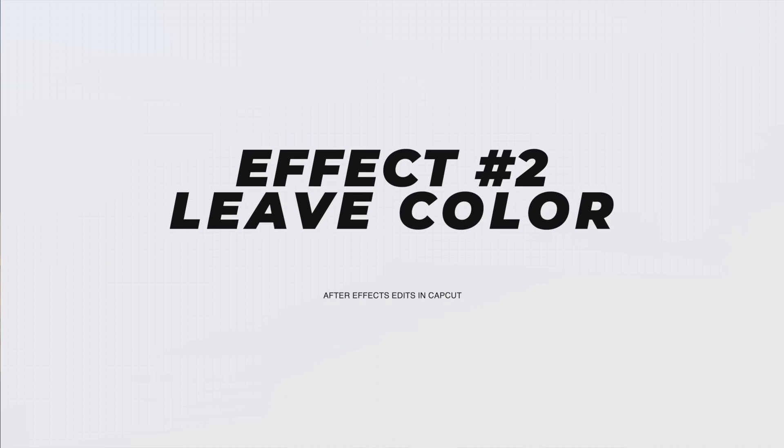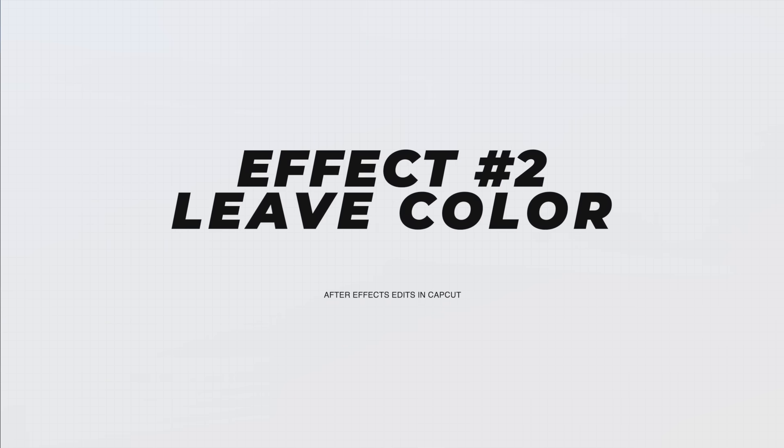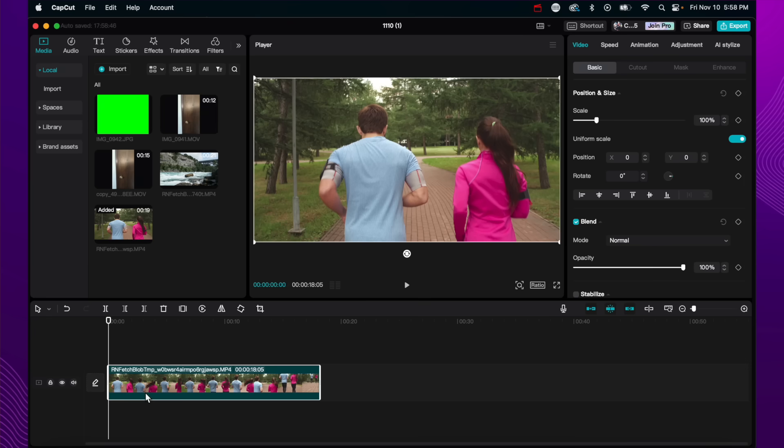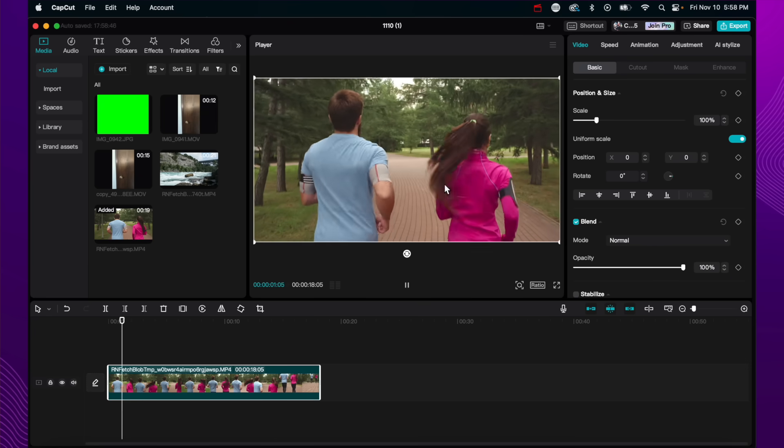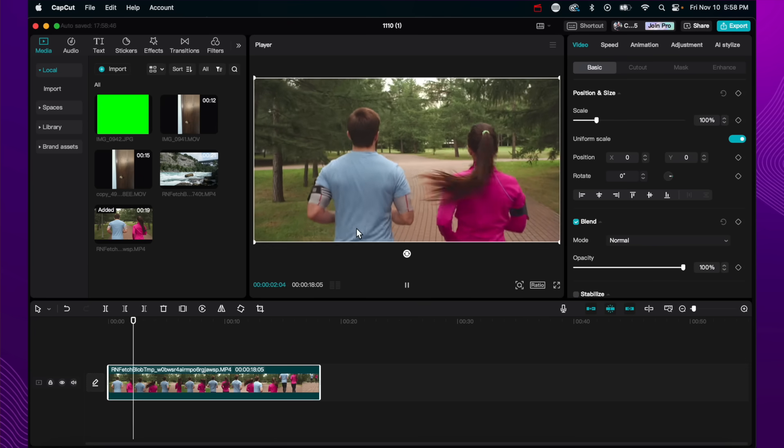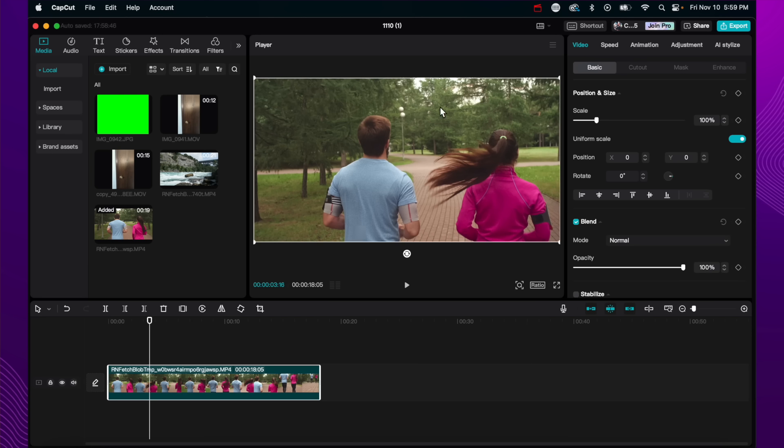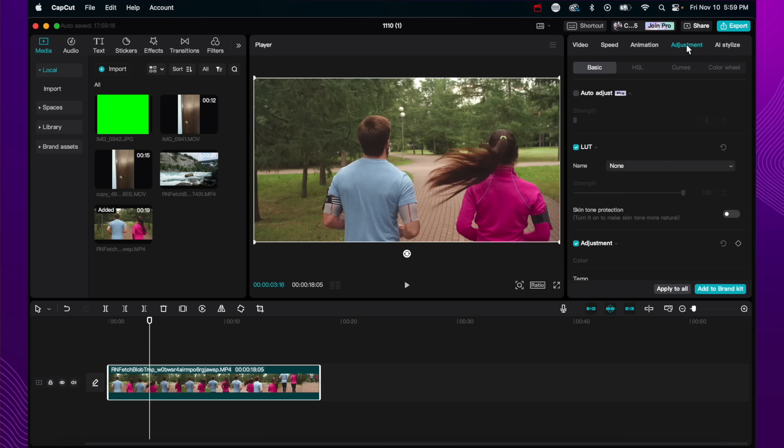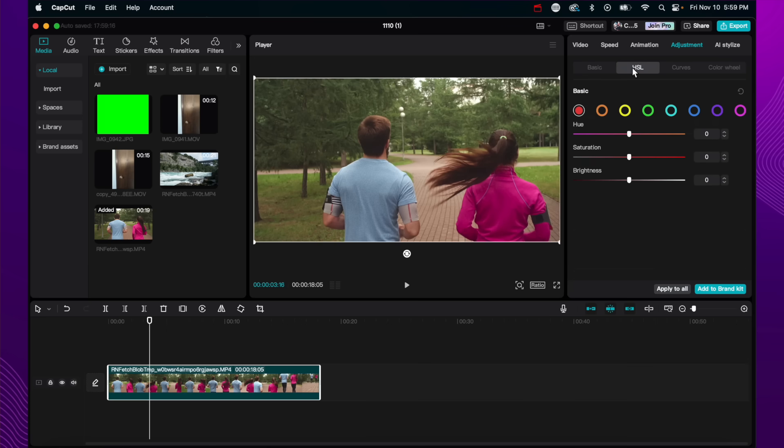Effect number two is something called leave color inside of After Effects, which basically is a tool where you can select a color in your video and only that color will be in color. So the rest of the image will be in black and white. And that one color will be in color. You leave color. And doing this is super easy. In my project here, I have this clip of this couple jogging. And what I'm going to do is I'm going to select the blue color and the pink color. And I want the rest of this to be in black and white. And so what I can do is with the video selected, I can scroll over or just go over here to adjustment. And then I can click on HSL. And this is going to allow me to select each individual color in the video and be able to control the effects with it.